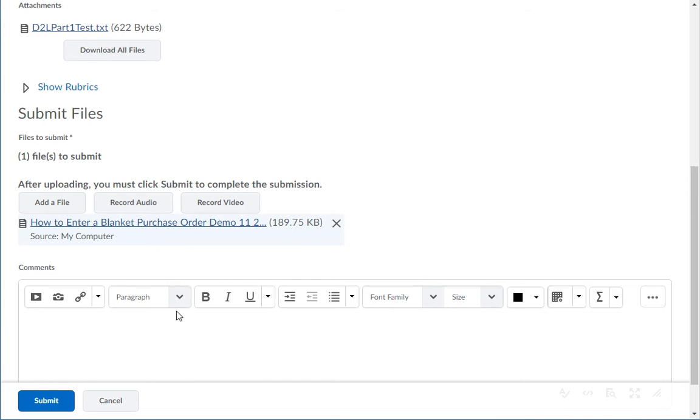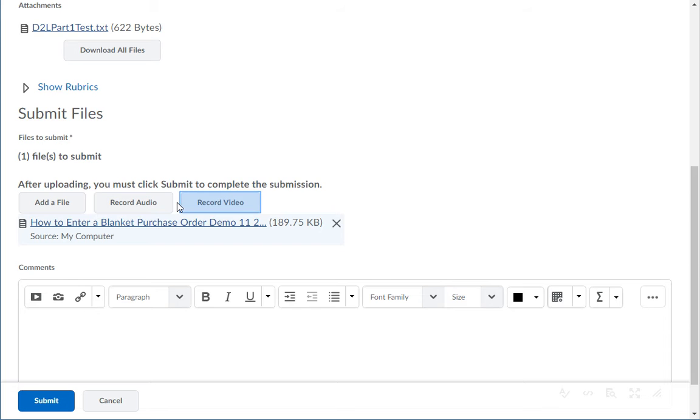If you want to leave an audio or video recording, click the Record Audio button or Record Video button.